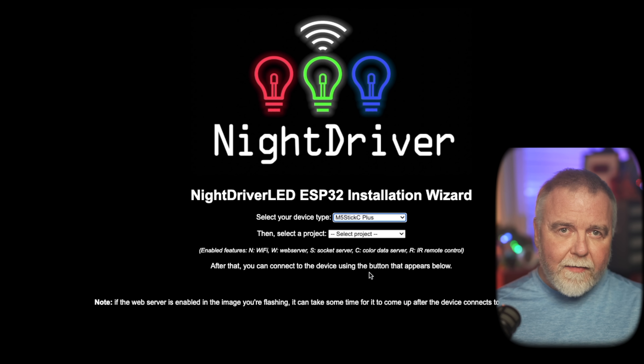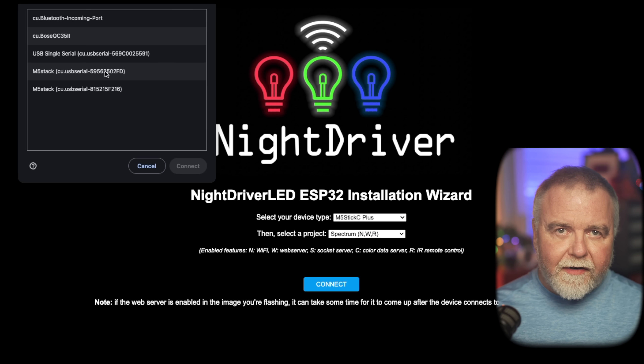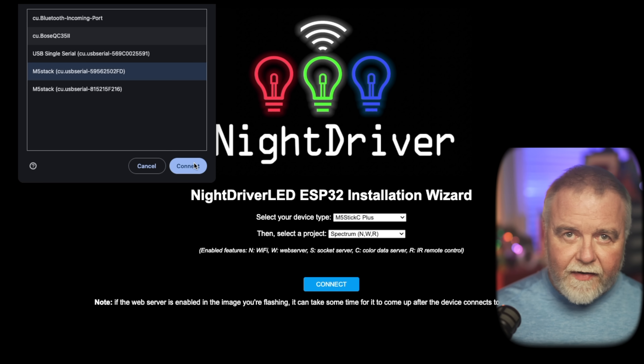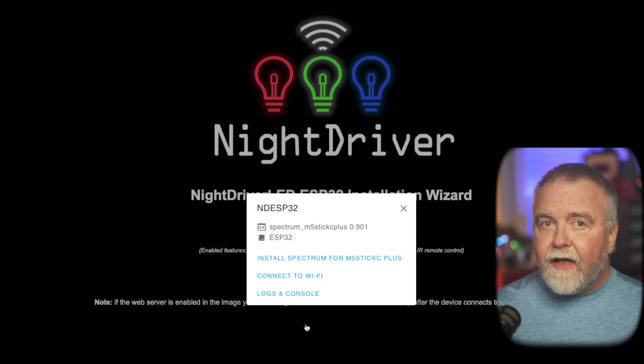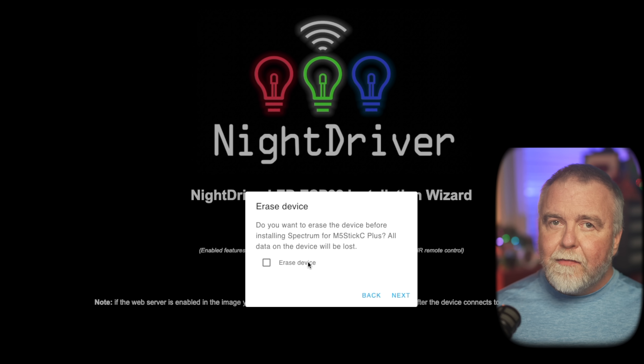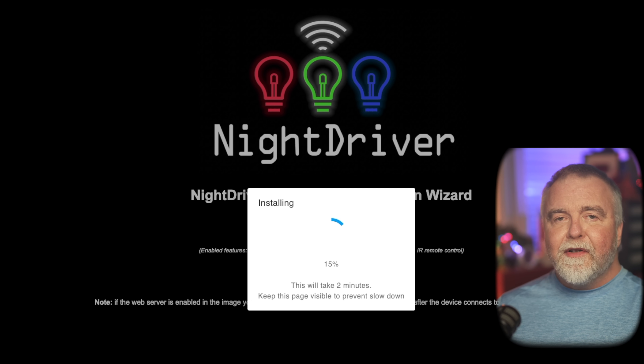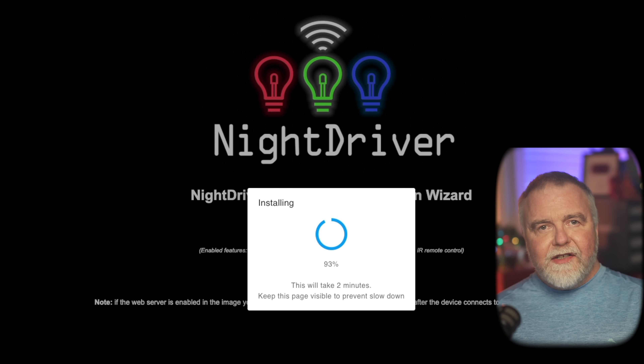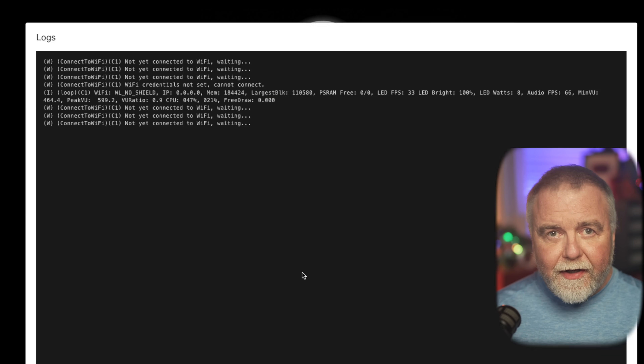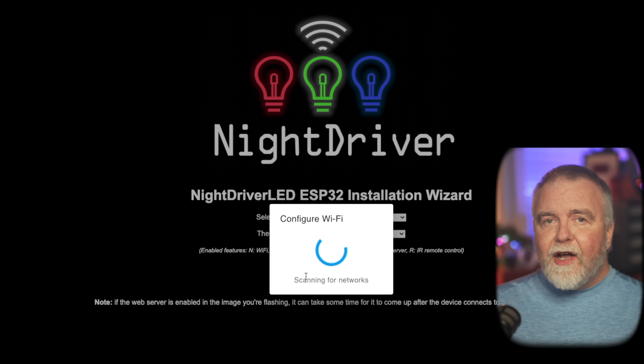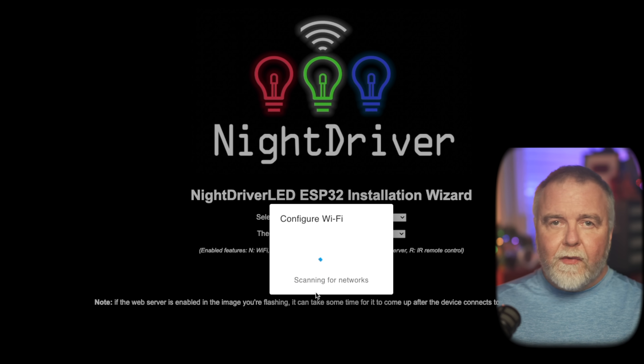Normally this is a pretty big barrier to getting started because typically you're going to have to write code or at least flash a chip yourself, and that can be complicated. Fortunately, Nightdriver makes this easy because we can simply plug your M5 in, visit the webpage, select the serial port, and it will flash the module for us over the web completely automatically. When the flashing process is complete, the module will boot up and prompt us for Wi-Fi credentials.